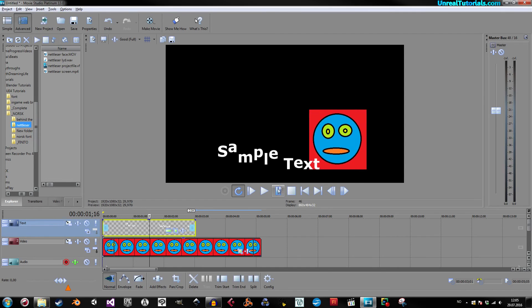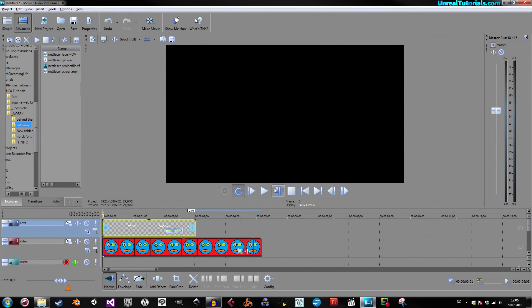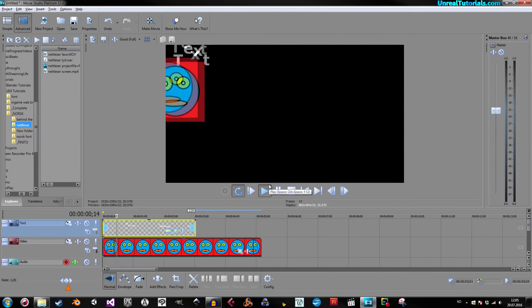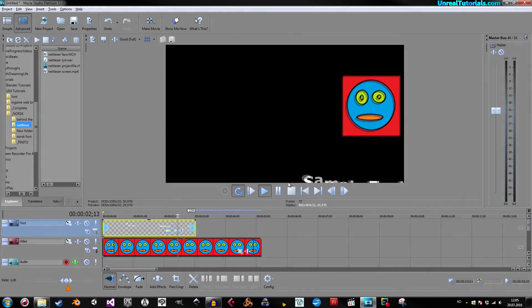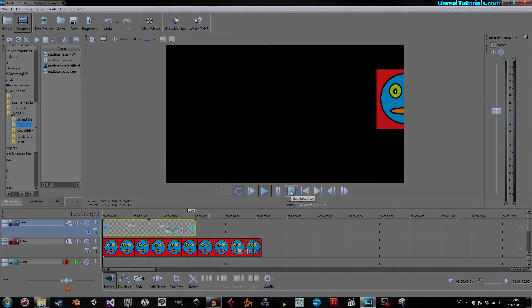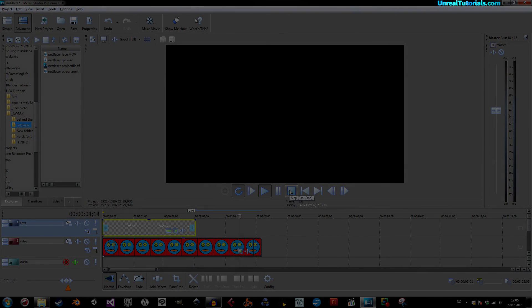And, it doesn't matter if this is a video clip or whatever. You can animate them in the same way. Anyway, so, yeah. Hope that helps, and have a great day.